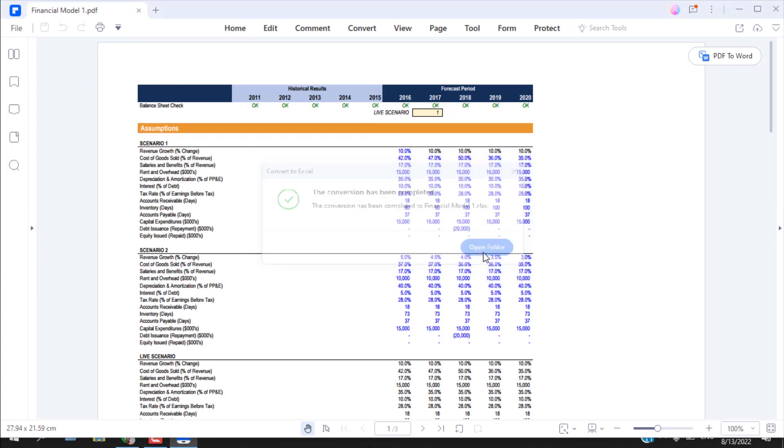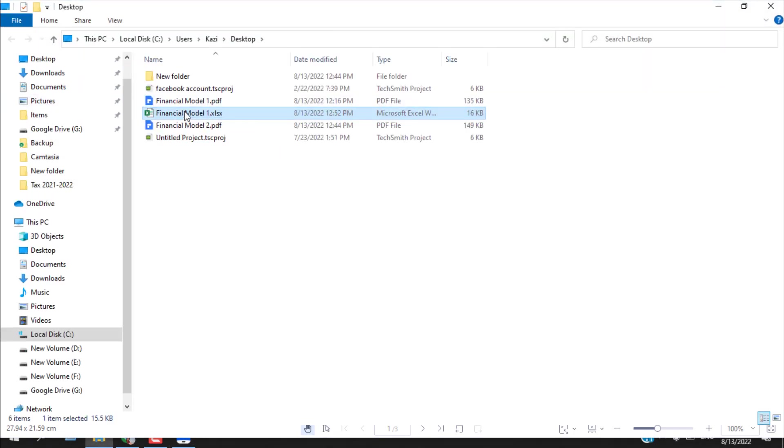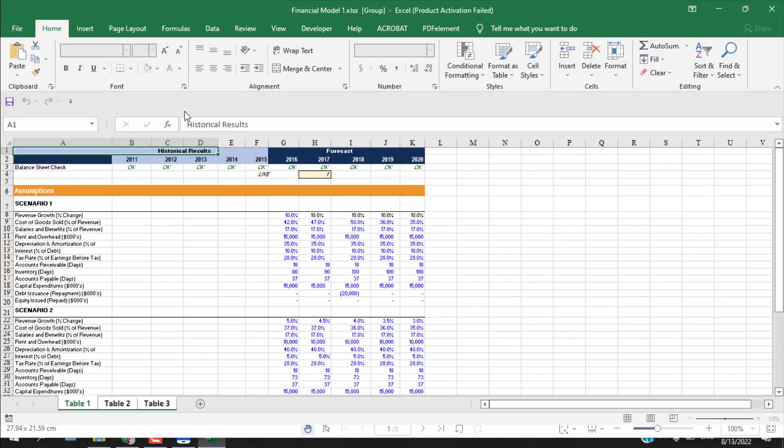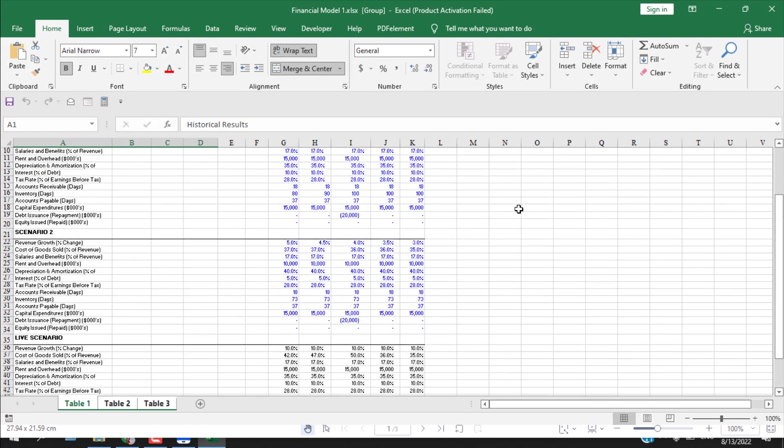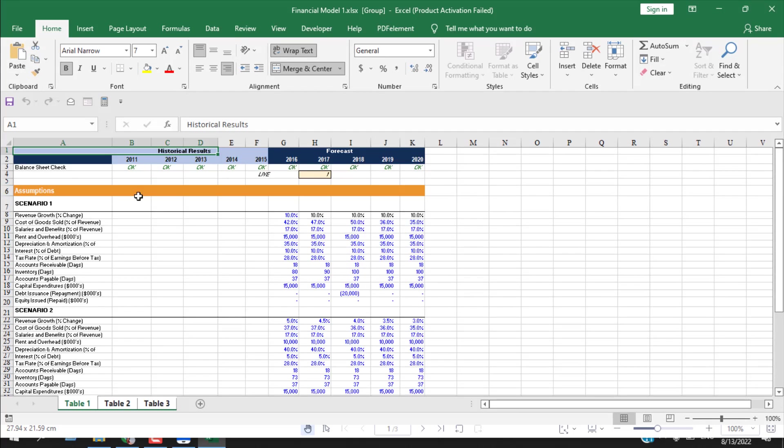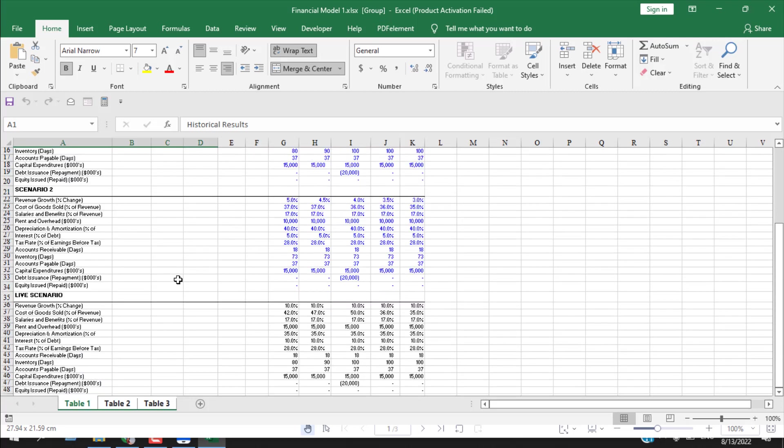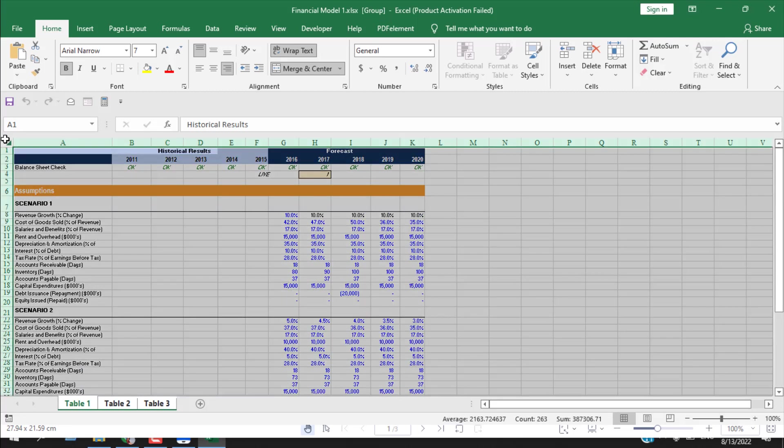Let's open the folder and if I open the Excel file, you can see it's done and the formatting is from the source formatting. Now let's change the font.